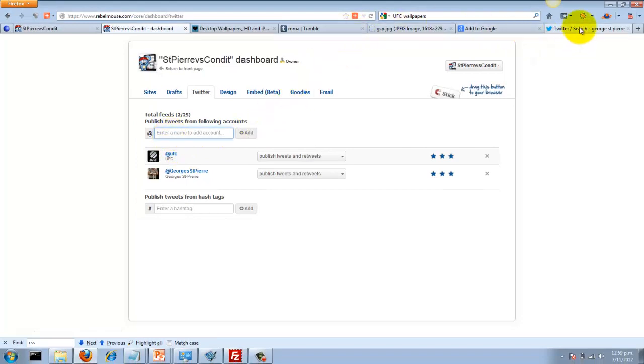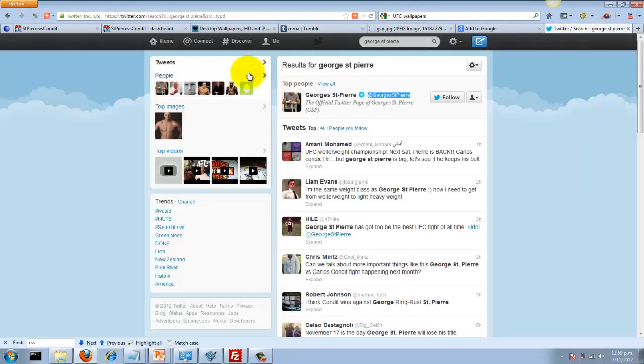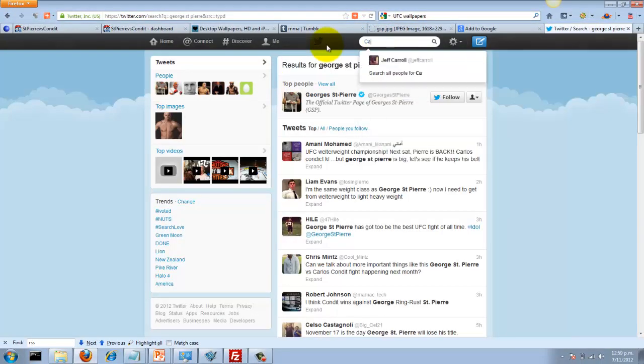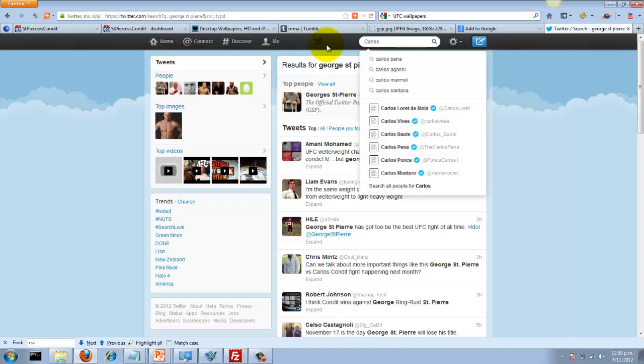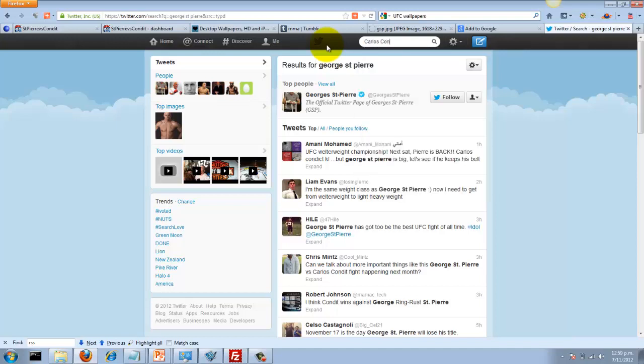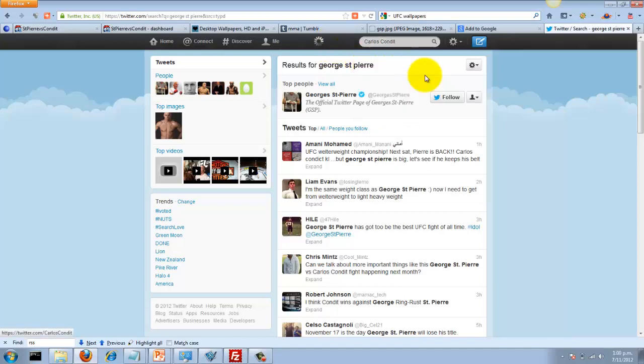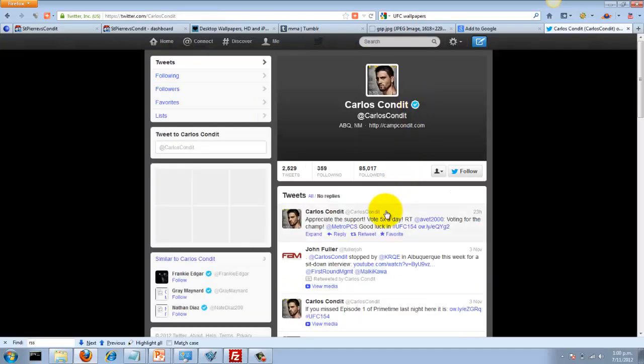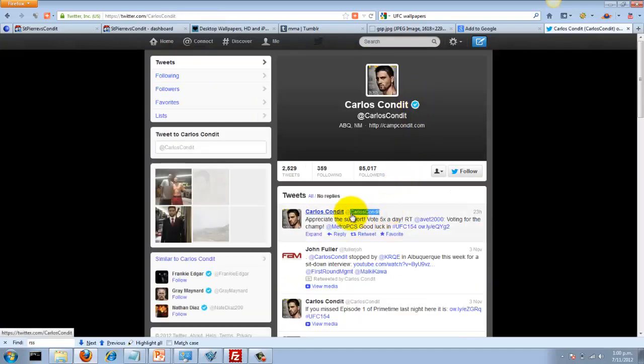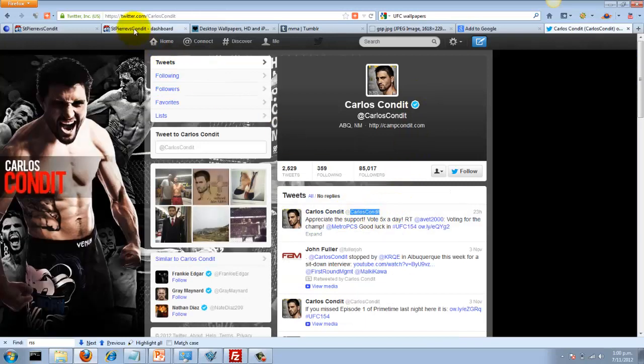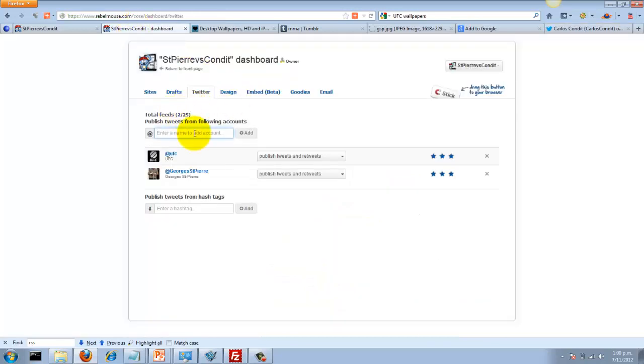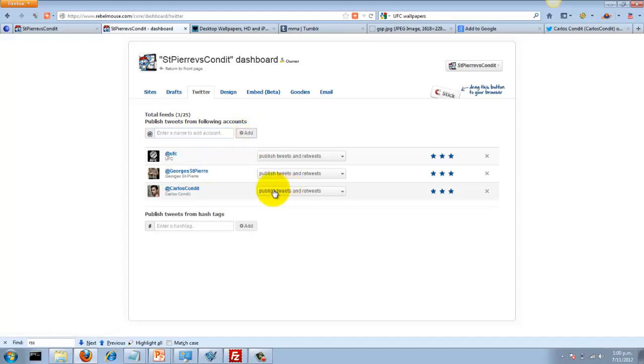And then let's see, let's add Carlos as well. Carlos Condit. Let's grab his Twitter feed as well. So now we've got the UFC, we've got George St-Pierre and we've got Carlos Condit.